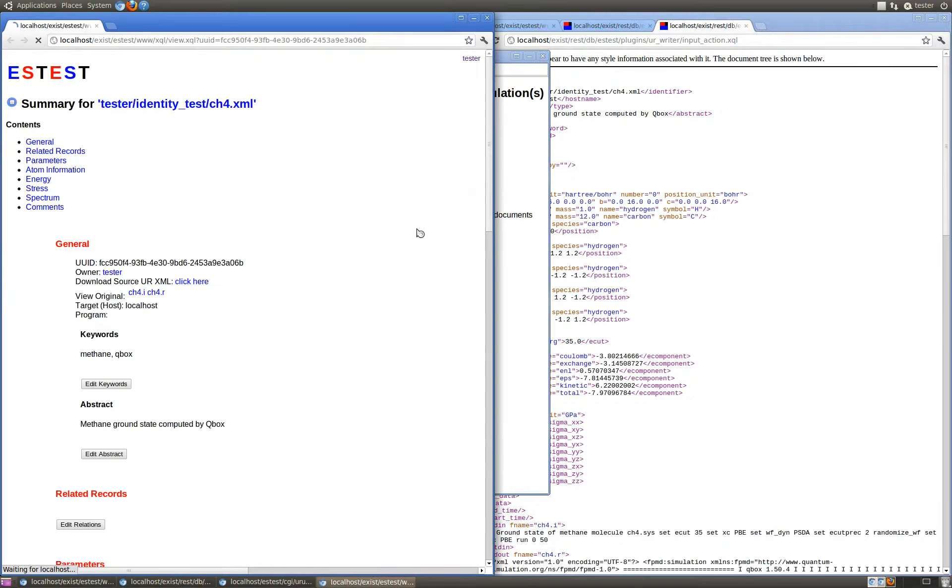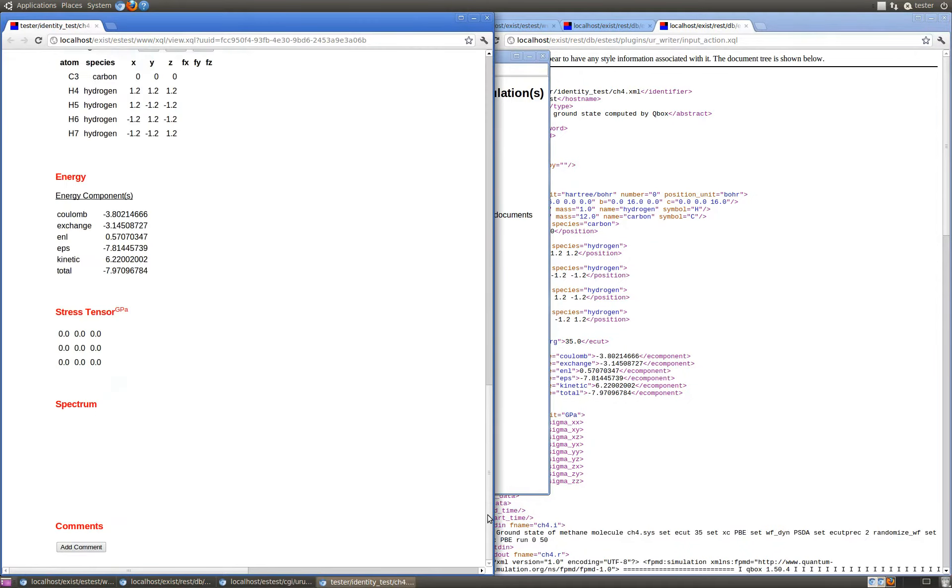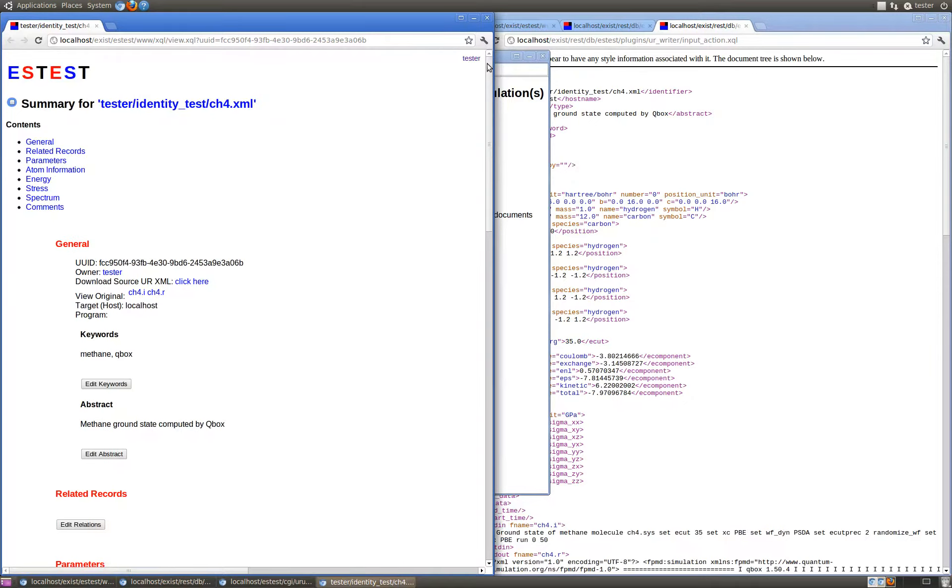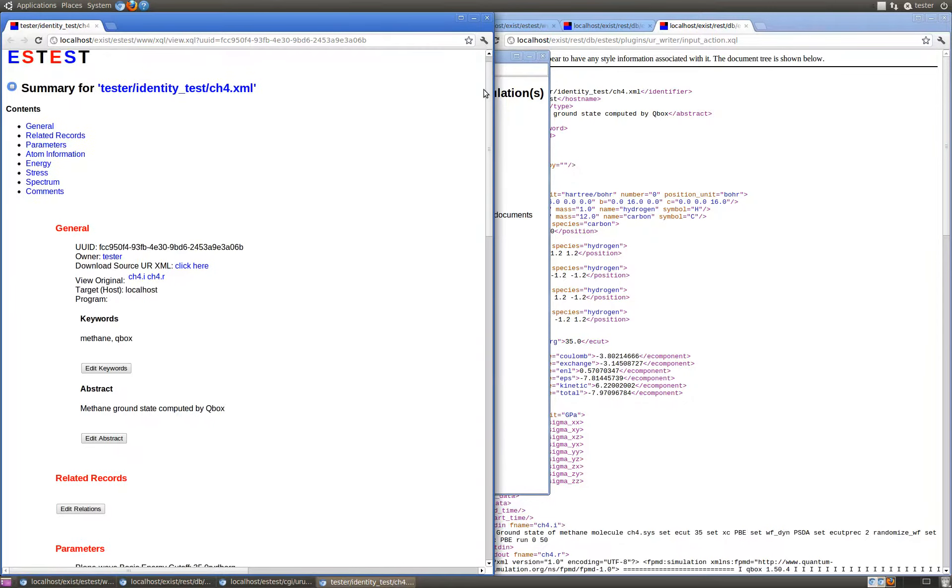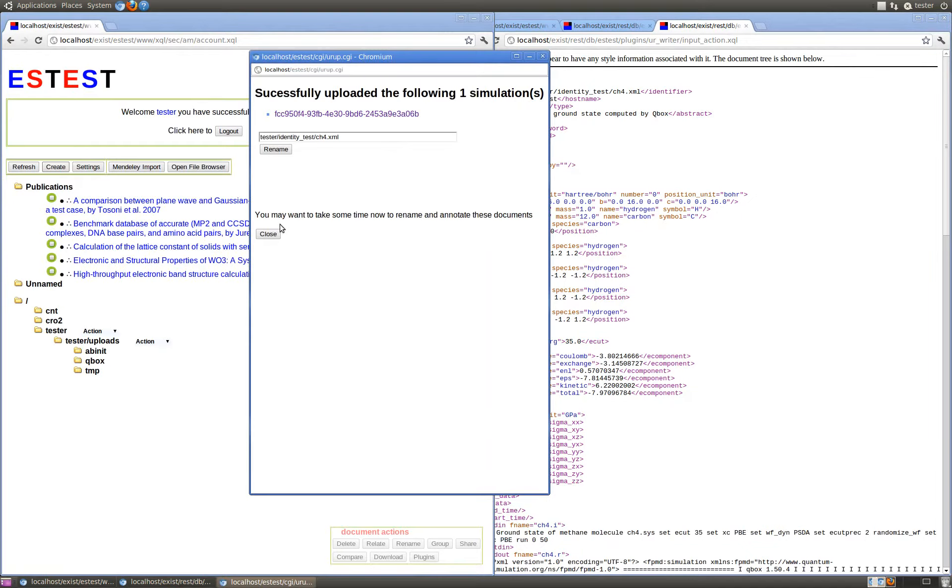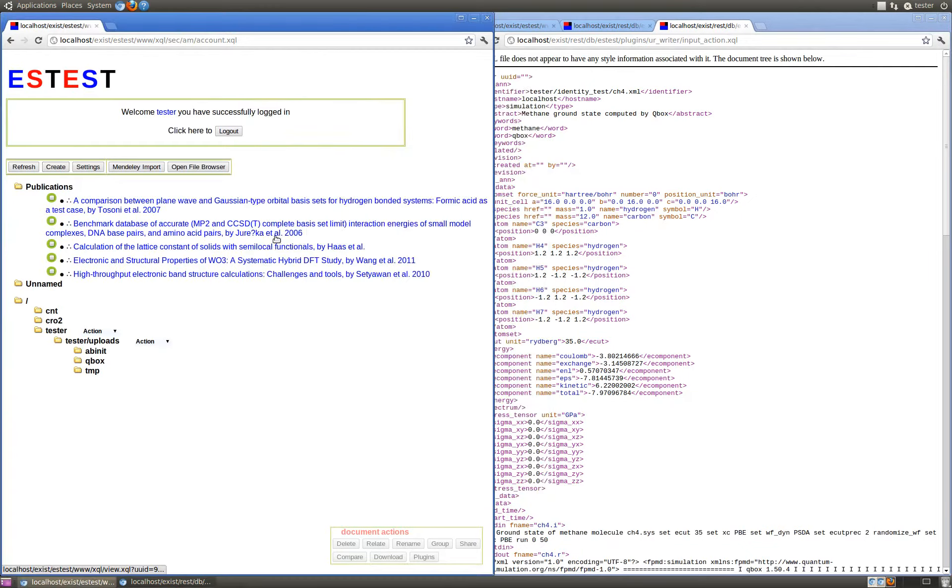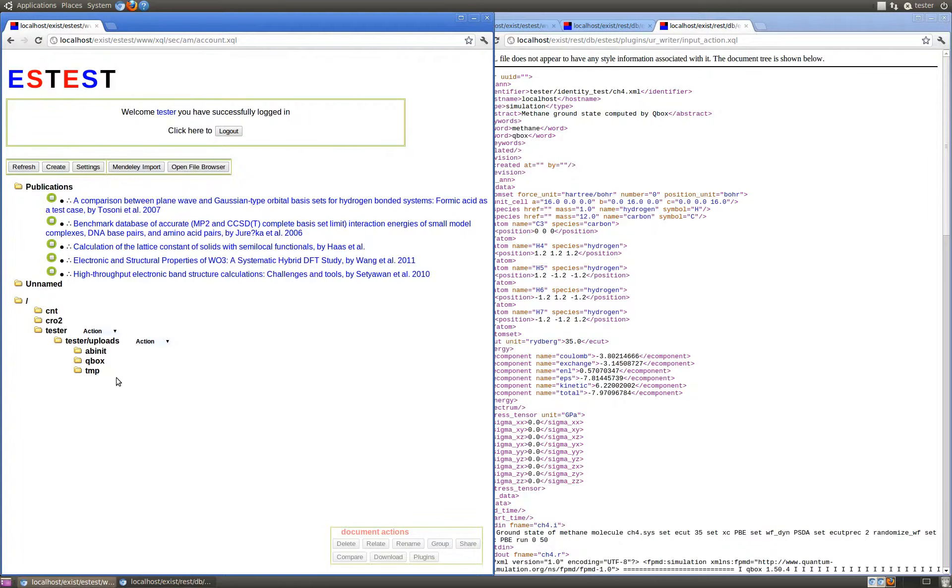We can now treat this uploaded identity translation as any other URXML document in the ESTest server. This feature is also useful for restoring an archive of URXML documents downloaded previously from ESTest.